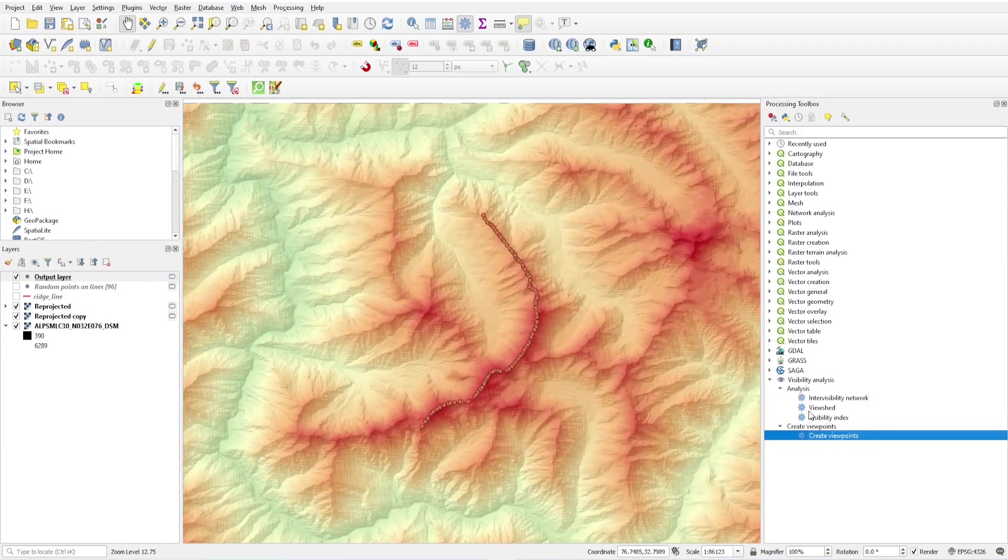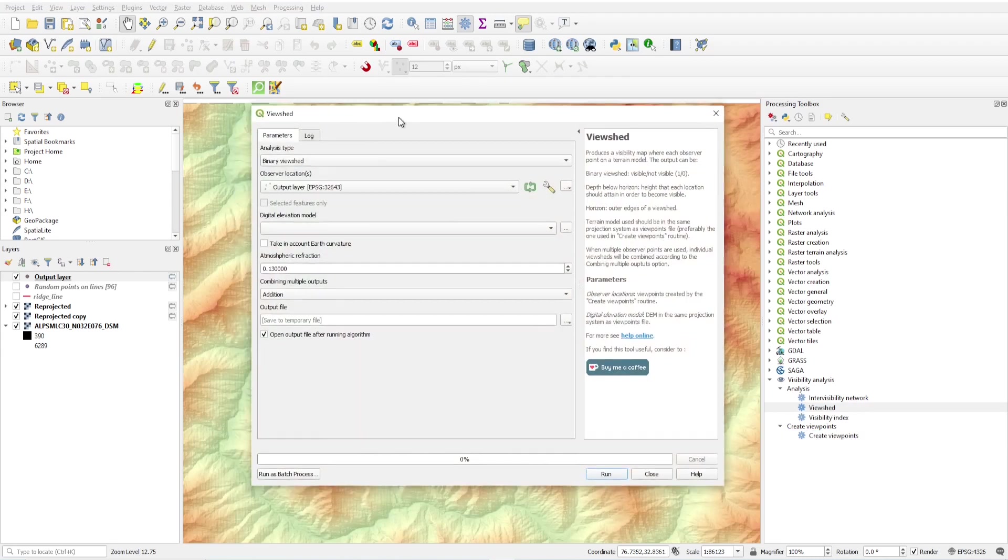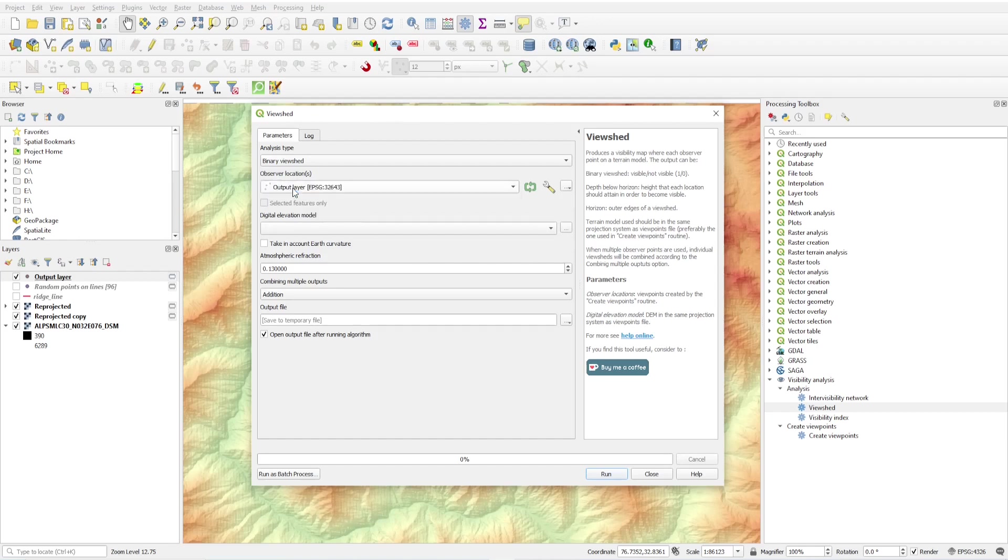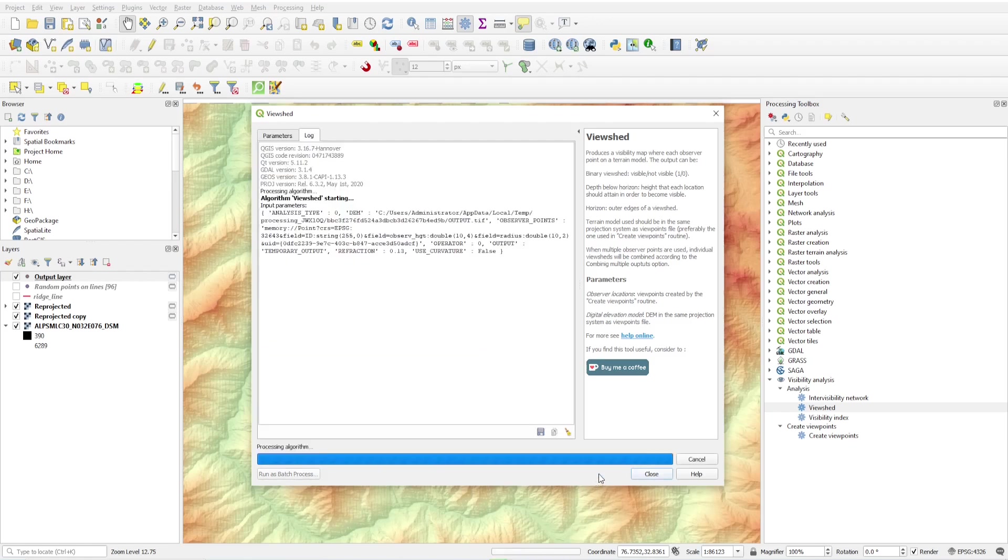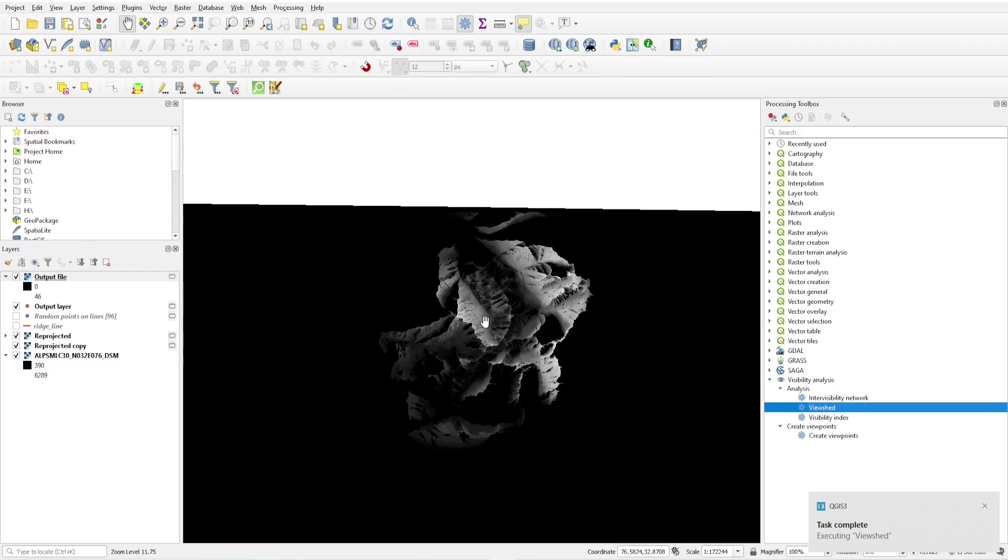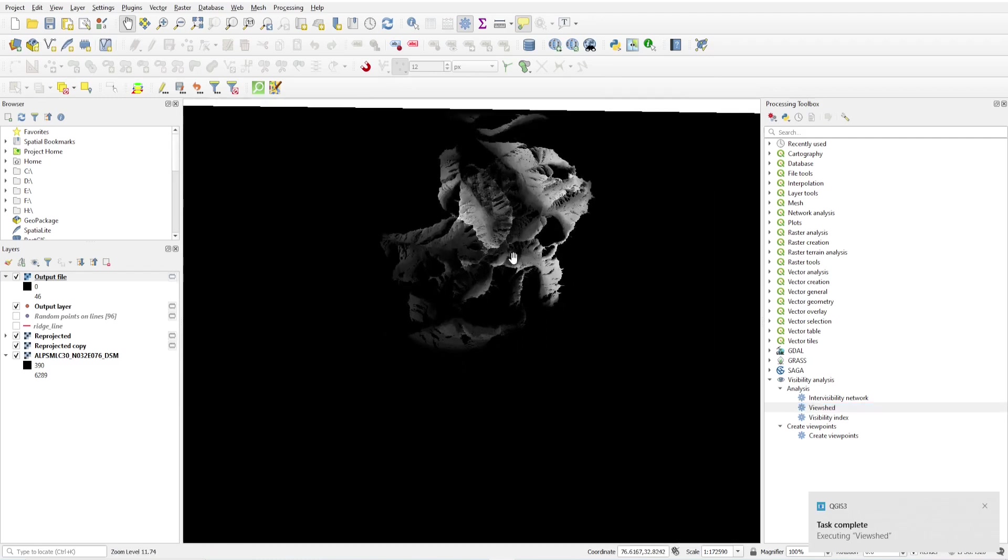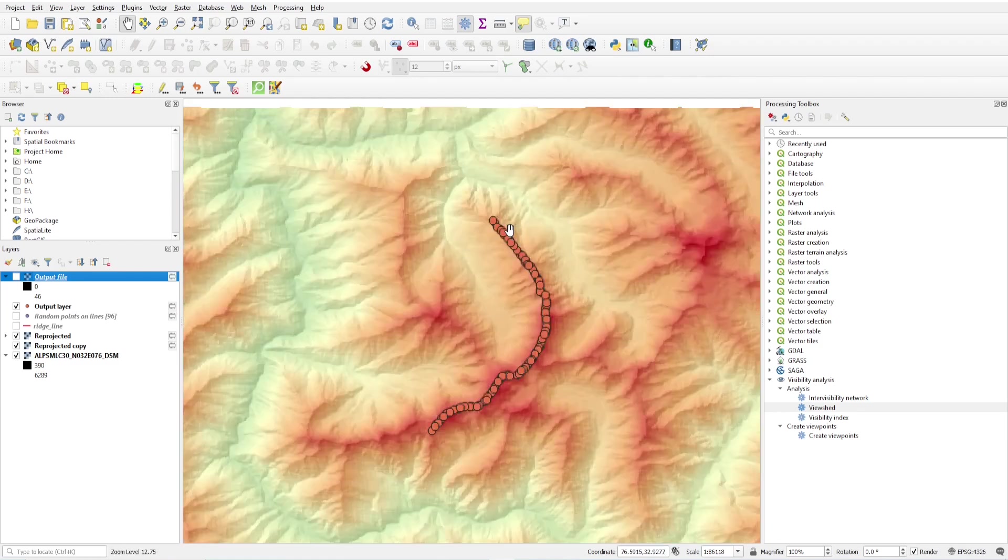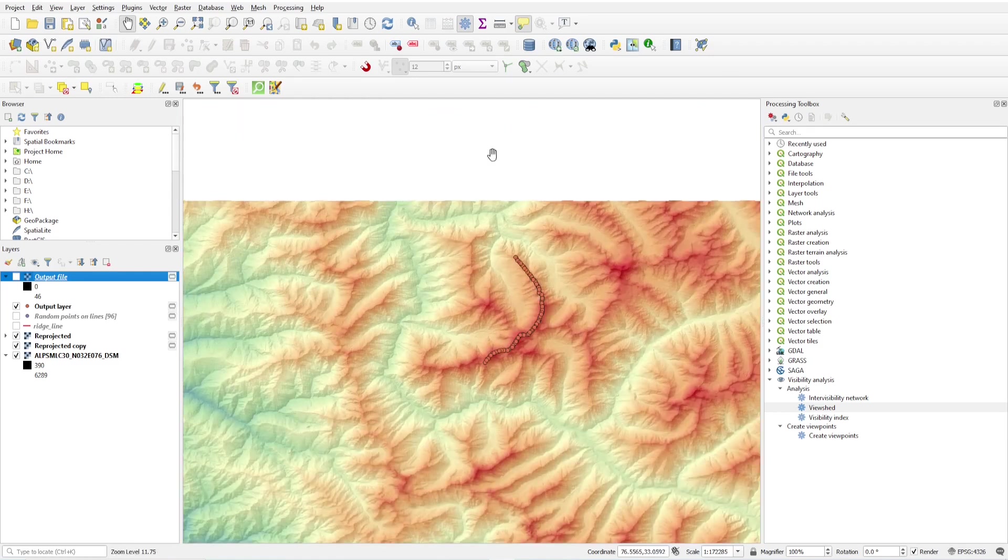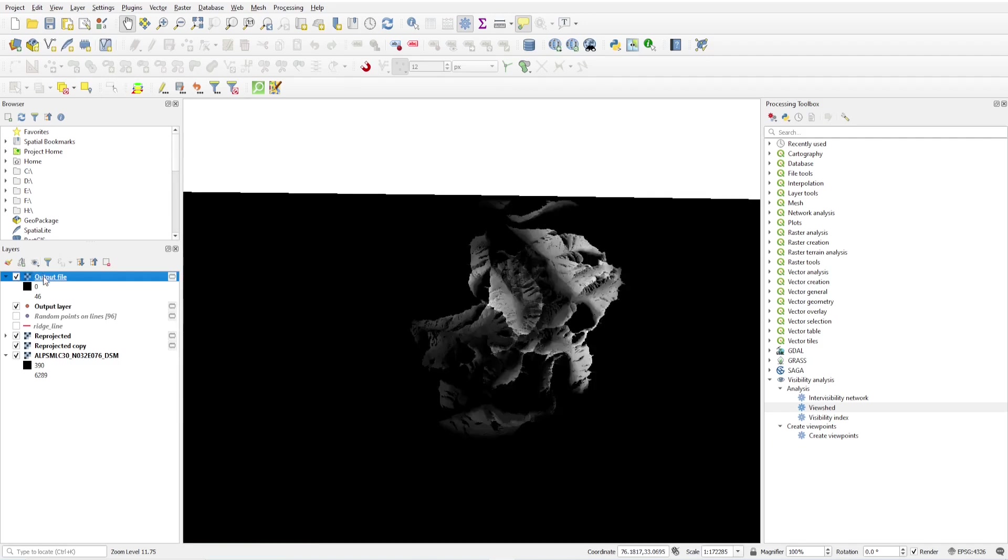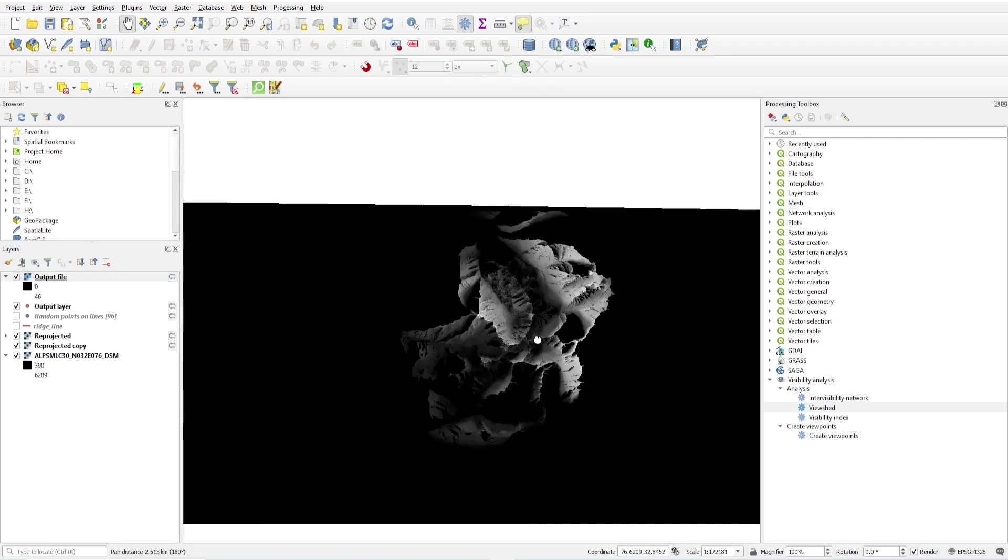Now click on analysis, viewshed. Analysis type: binary viewshed. Observable location is output layer. Elevation model is reprojected. Rest is default. Click run. Now it will create a viewshed for us of 10 kilometer area. Now you will see this is the area which is covering around 10 kilometers. It will cover from here also, but we don't have any elevation model here. So this is our output of 10 kilometer viewshed.